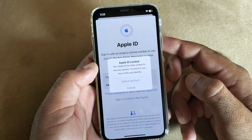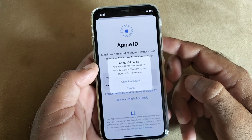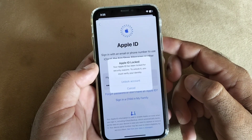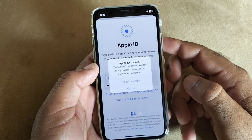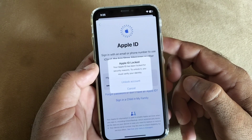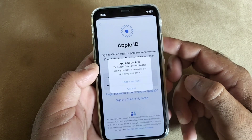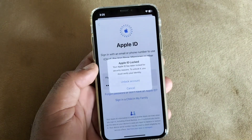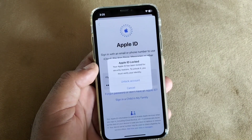Welcome back. In this video we will discuss the problem where, when you try to login or sign in to your Apple ID on your iPhone or iPad, you find this message that your Apple ID has been locked for security reasons. To unlock it, you must verify your identity. So how can you fix this problem?